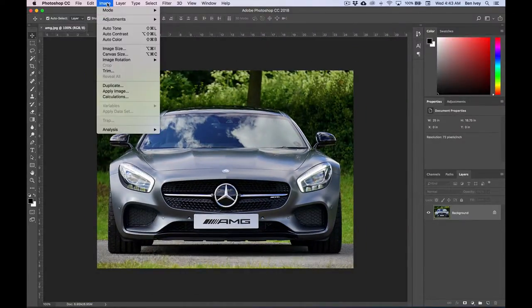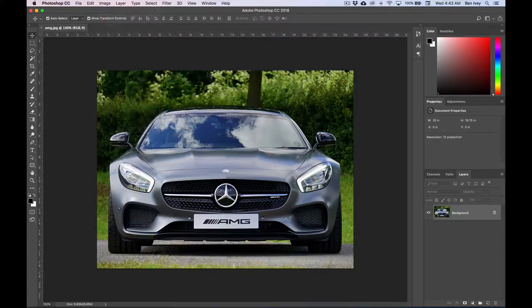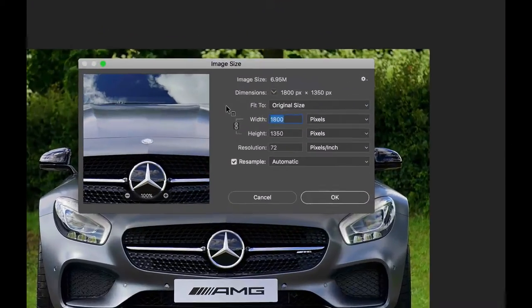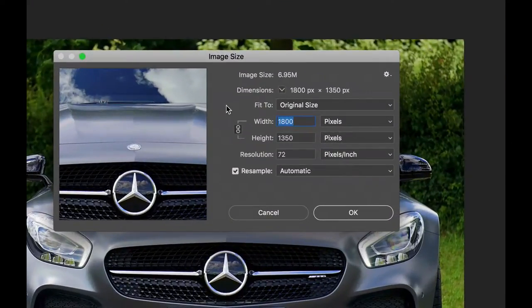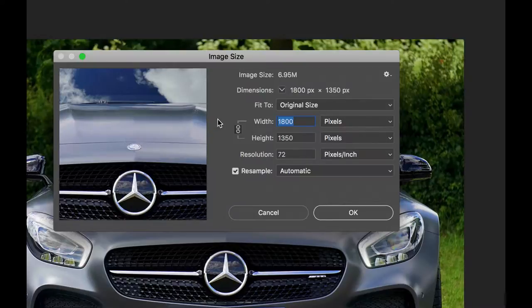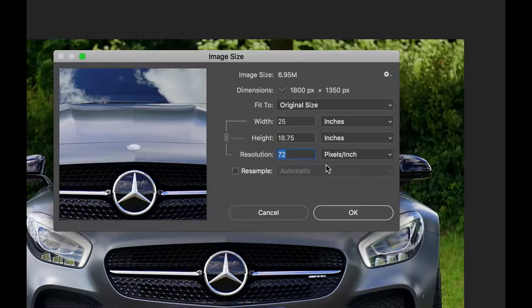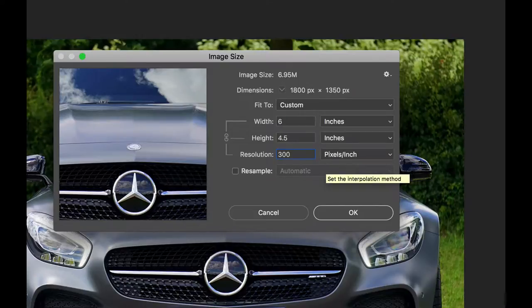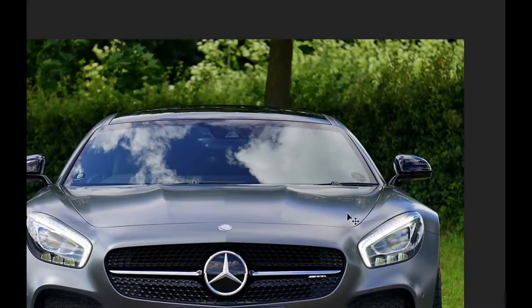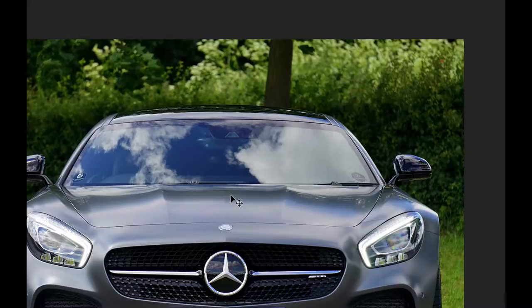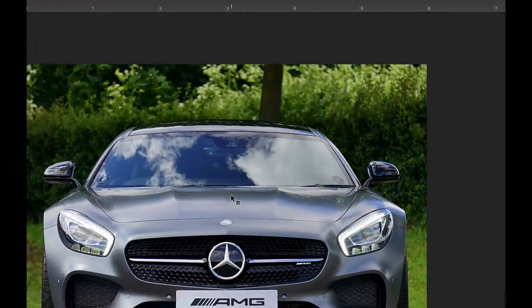Next, let's go to Image, down to Image Size, and Resize and Resample our image. Let's make sure the Resample Check button is checked off, and we're going to set our resolution to 300. Remember when we click OK, not much is going to change about the actual image itself. Because we added pixels, we reduced the size of it.